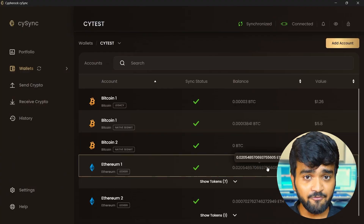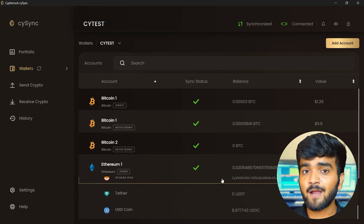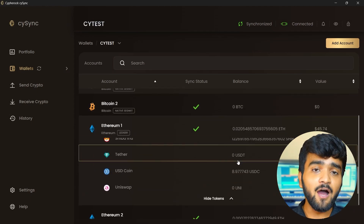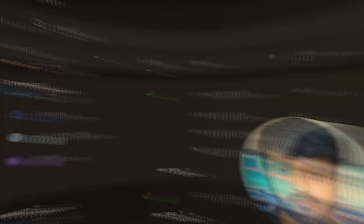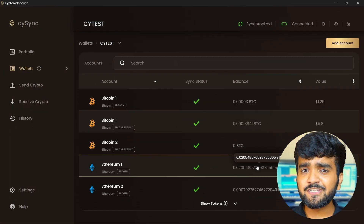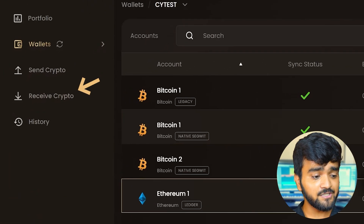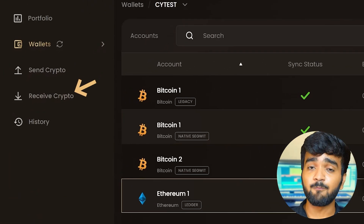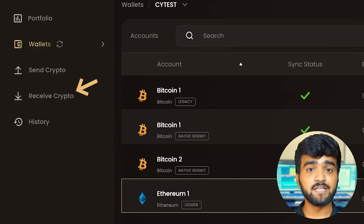There are two cases. First, you already have some tokens in your account, and if they are supported by Cypherock, then they will be shown automatically in the CySync app under the portfolio and the wallet section. Second, you can receive tokens in your account using the Receive section in the CySync sidebar, and it will be shown in the CySync app.